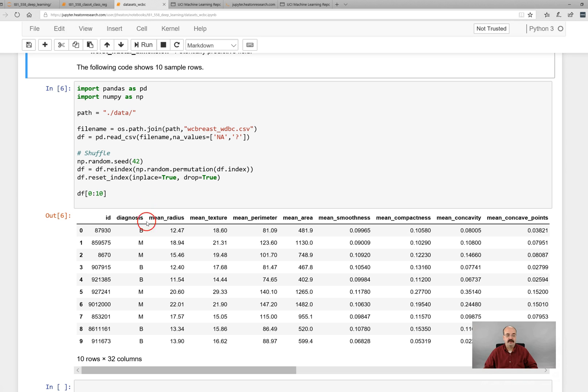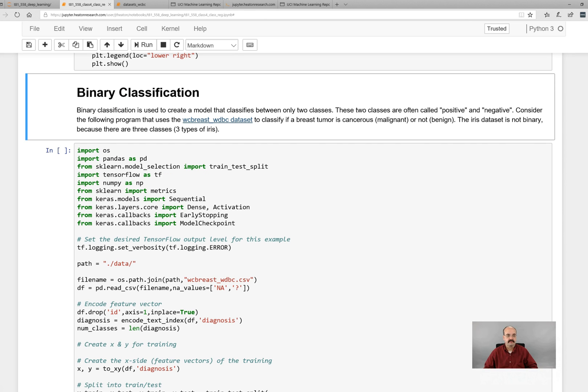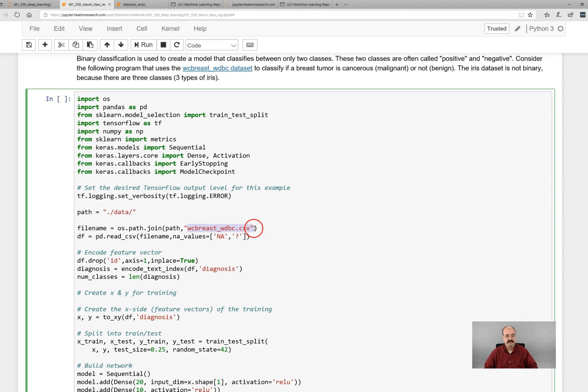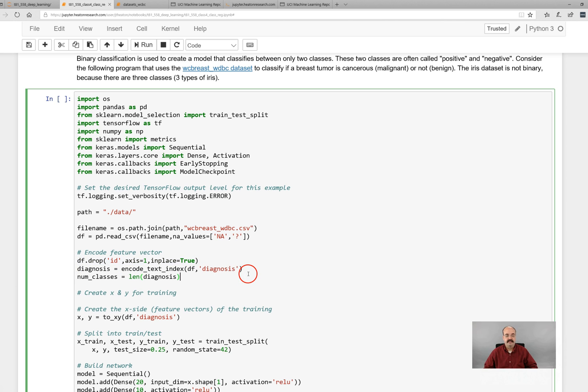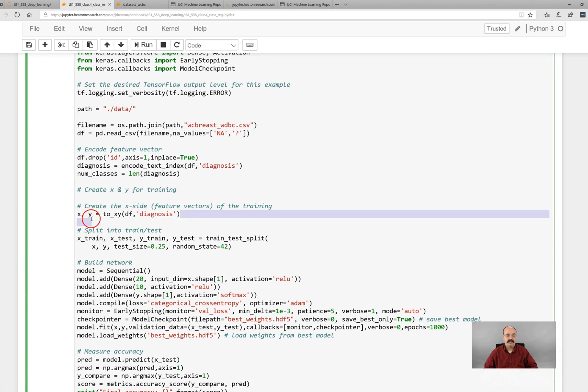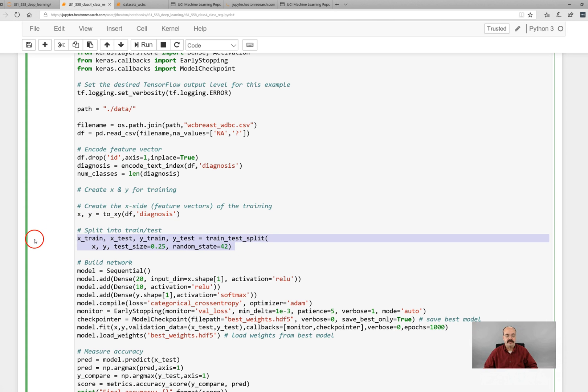We're pulling it from the data directory so it's available with the class website. We're going to drop the ID column and we're going to encode text to numeric the diagnosis that changes all those b's to zeros and malignant to one. We do track the number of classes that we have this will just be two. We split into x and y so that we have the diagnosis and we also split into a training and test set.